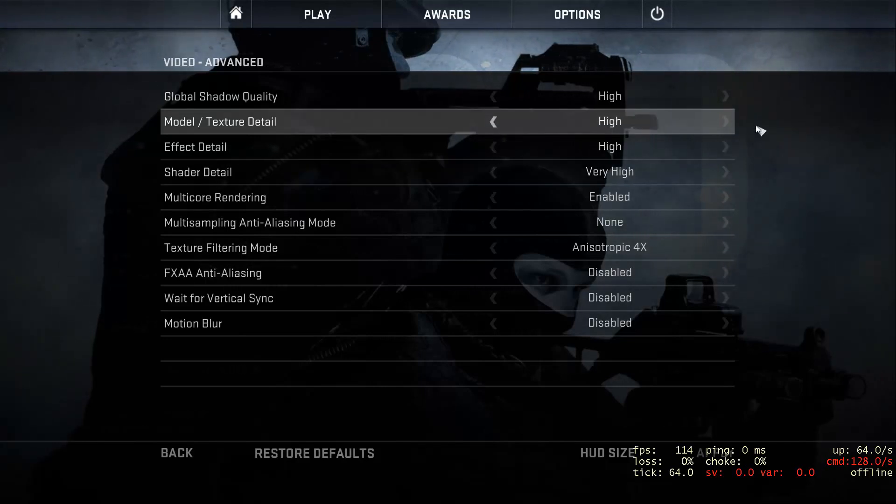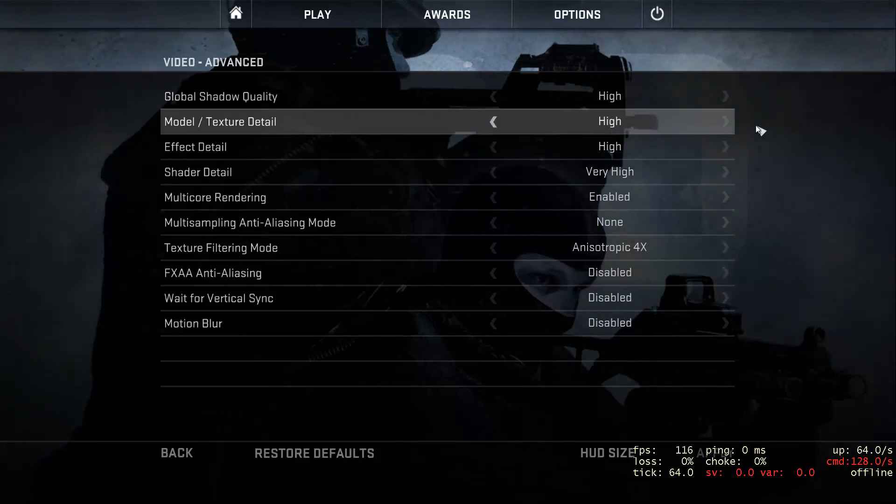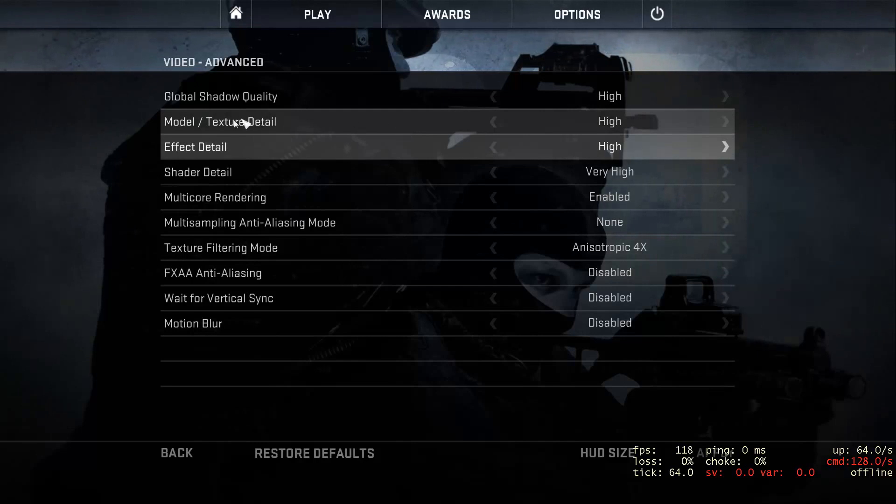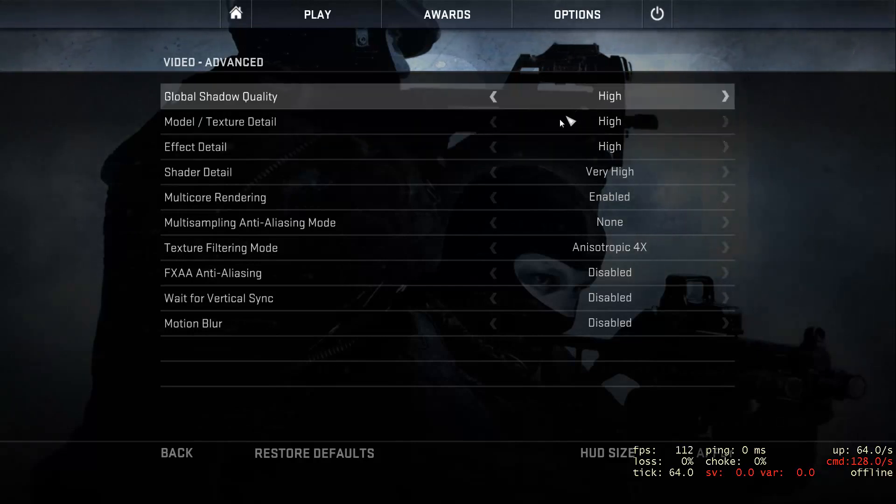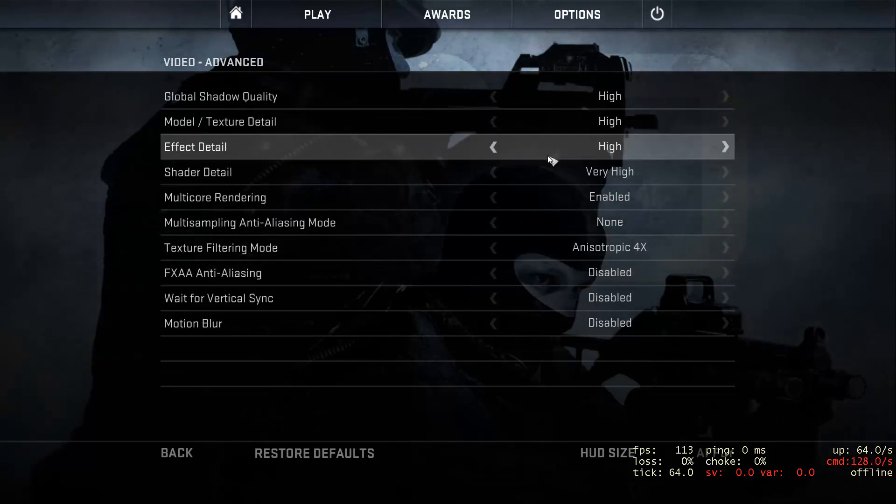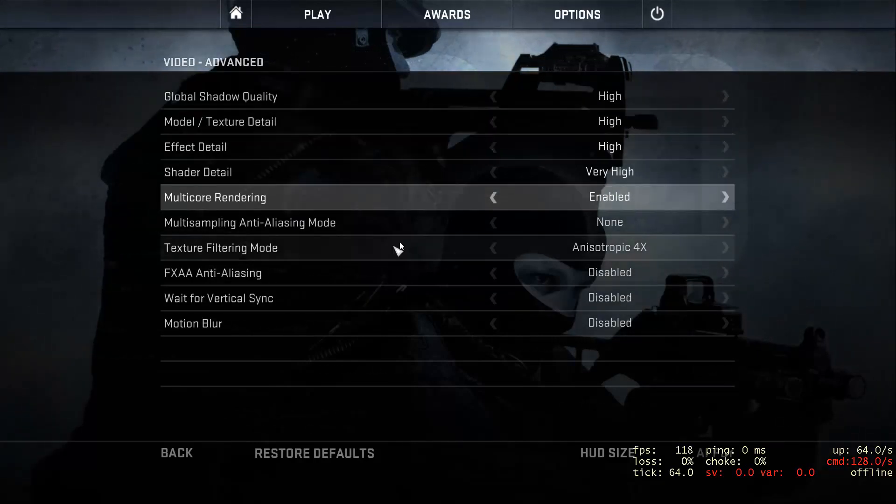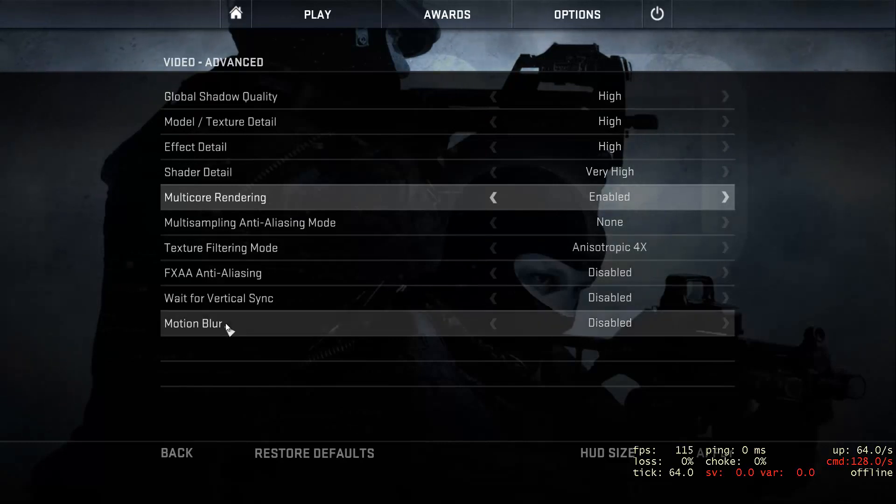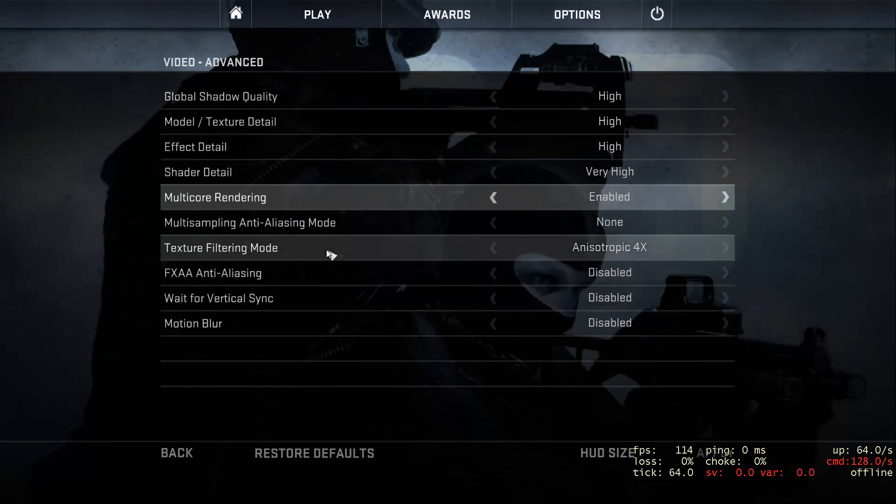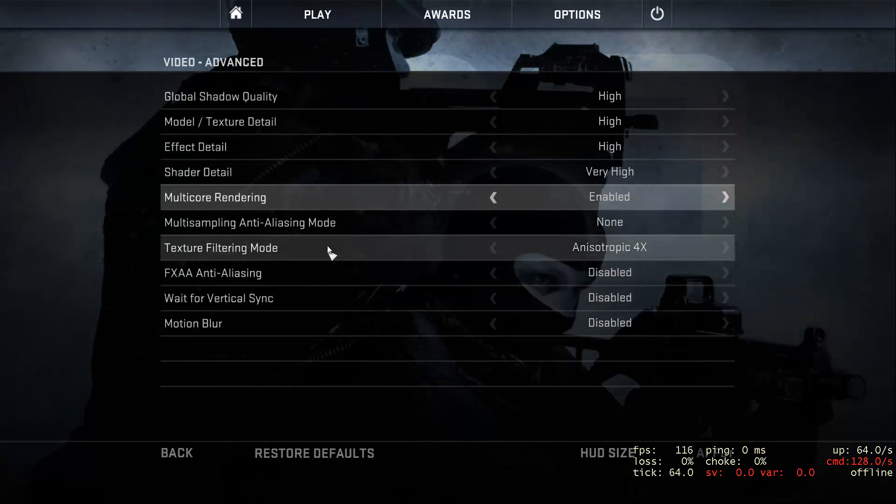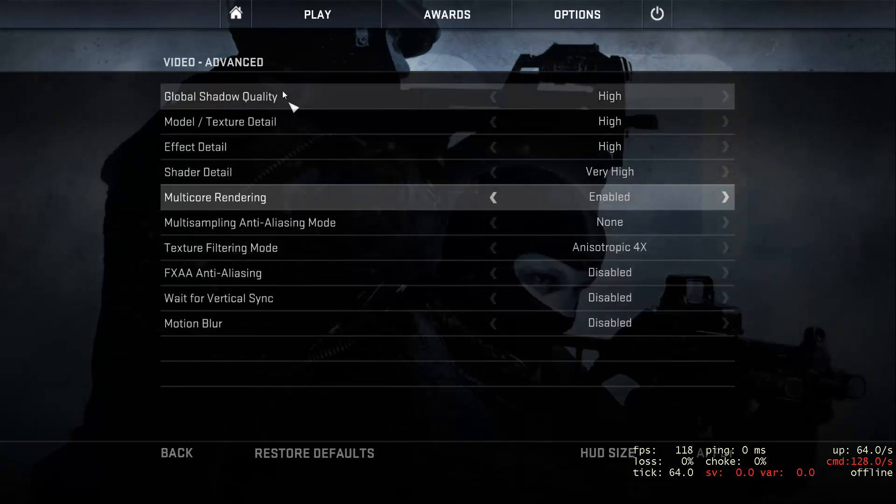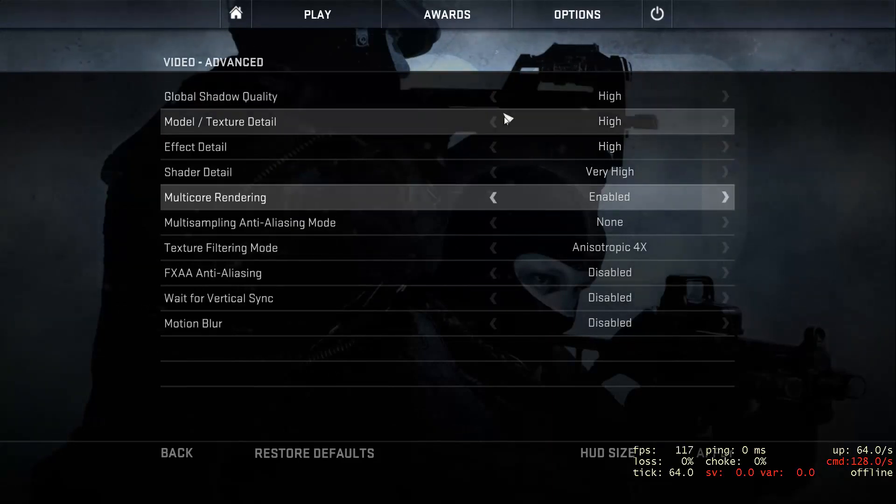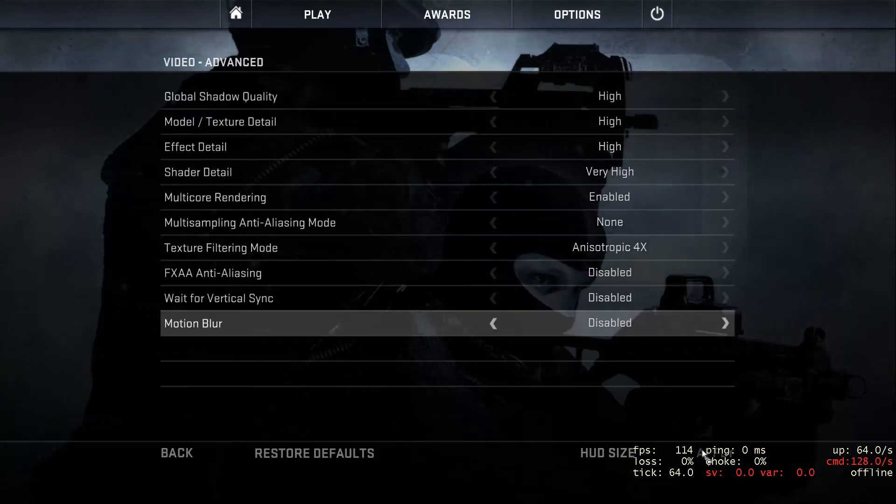A good tip is just to set everything to low, and then go up from there on things that you really want. Like, okay, I really want texture detail, I really want the effect detail to be up. Well, put those two up, and then go into the game and see what happens. And if you can go more or less, then do it.